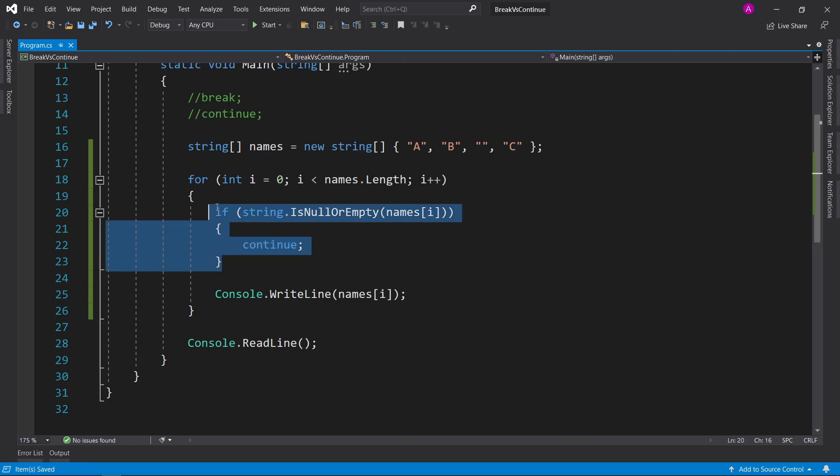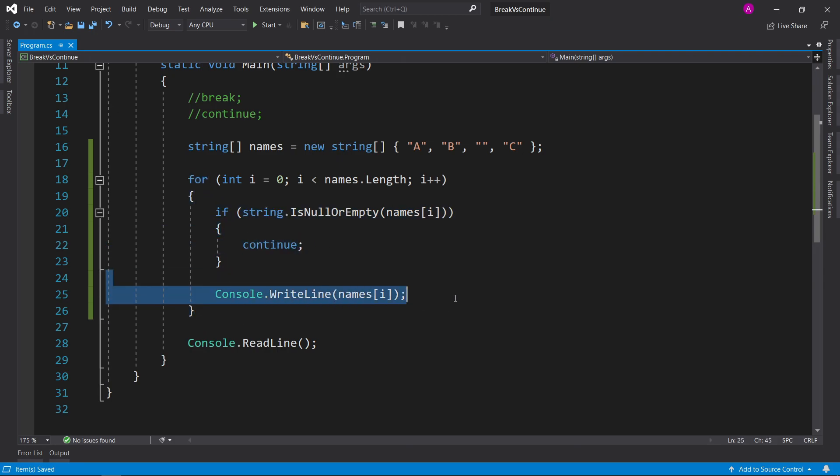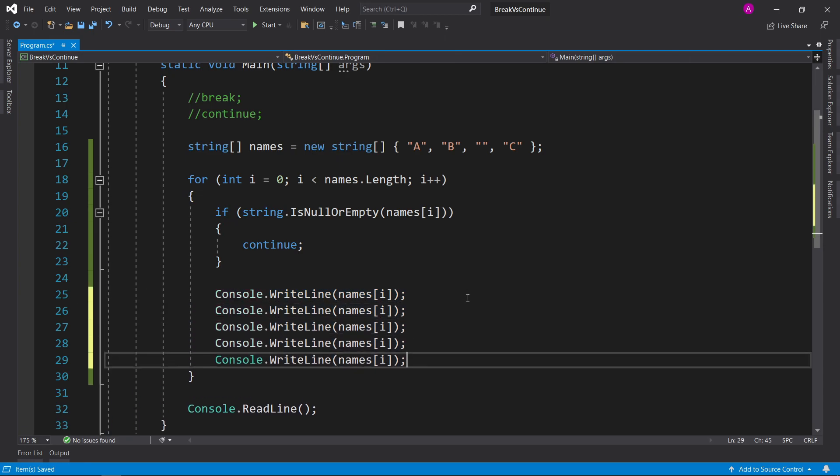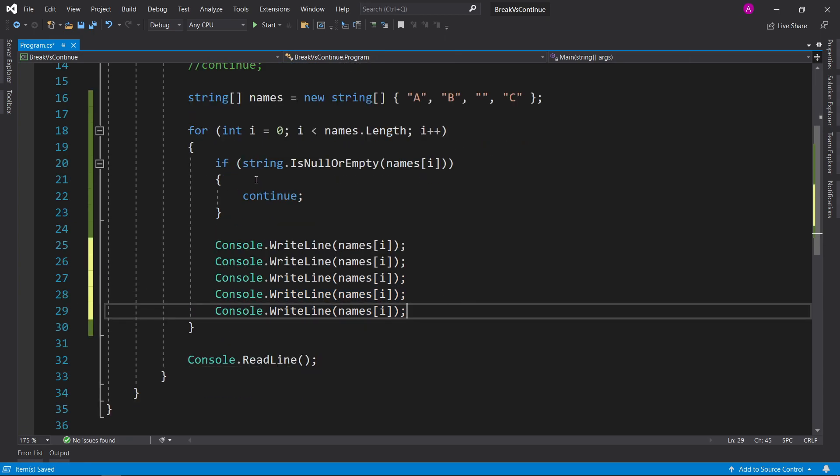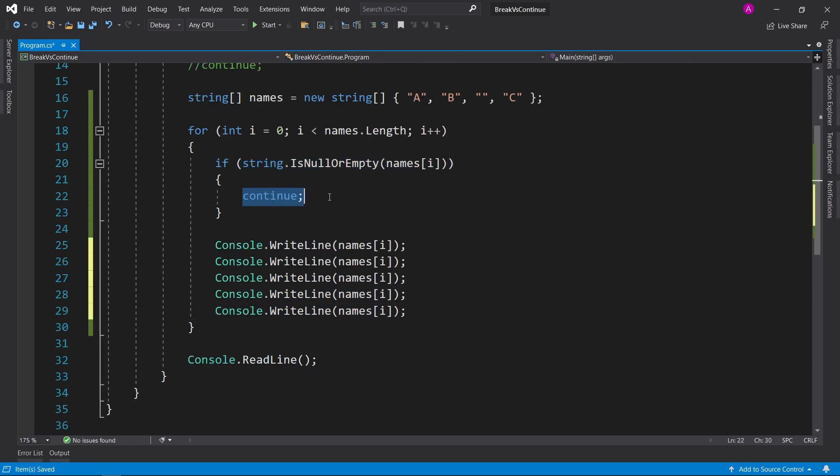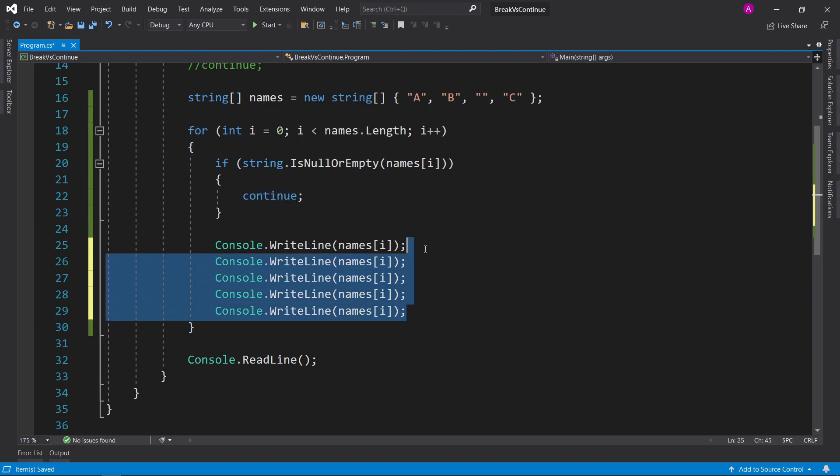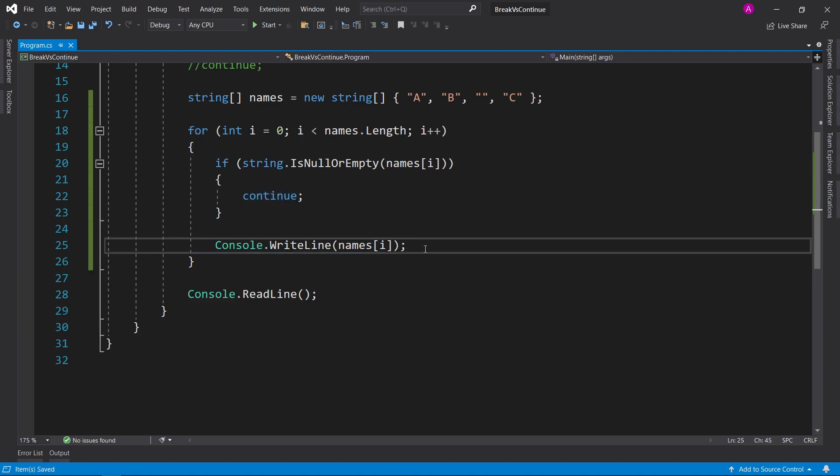And what this will mean is once it hits this line, it will just move on and skip everything else, even if you had 100 lines down here. If this condition is met, continue will run, it will jump from here straight to this curly brace and continue the next one.